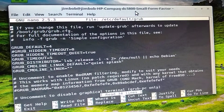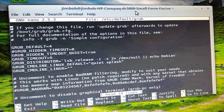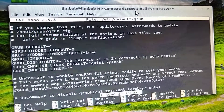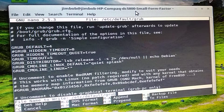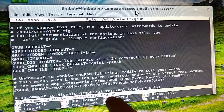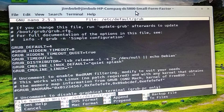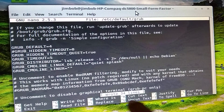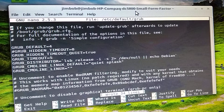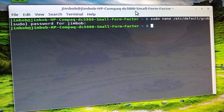Once you get those two values set the way you like it, all you've got to do is hit Control+O to save it, then hit Enter. It should say 'Wrote 34 lines' — so that's good. Then hit Control+X to exit out of that.